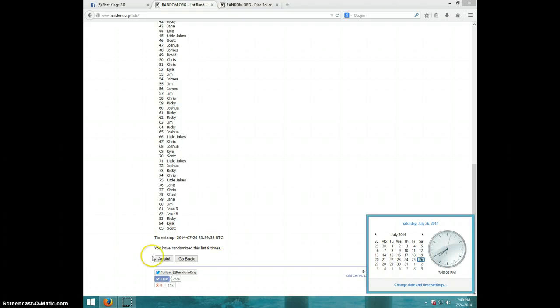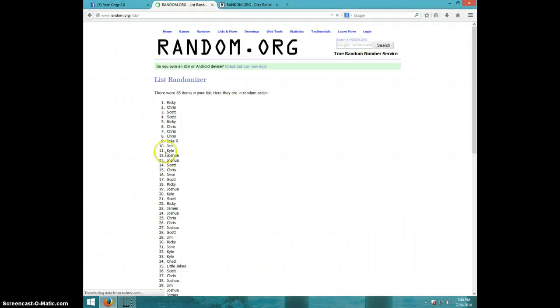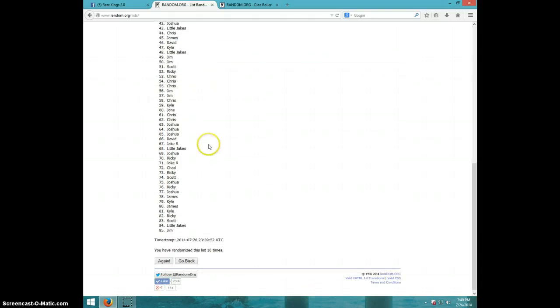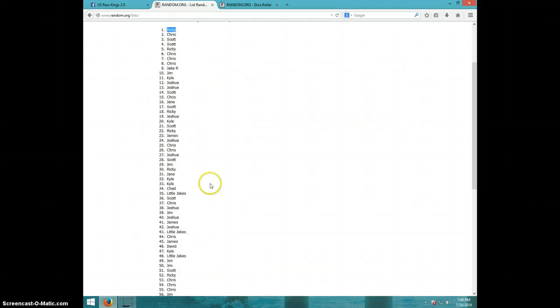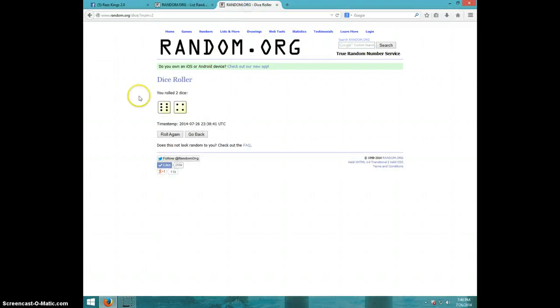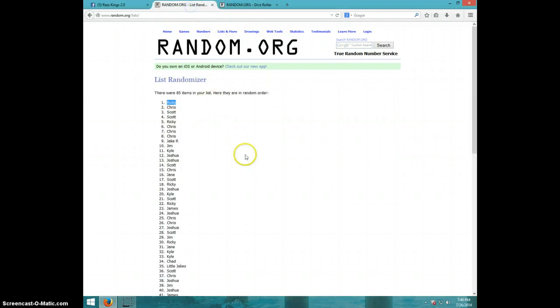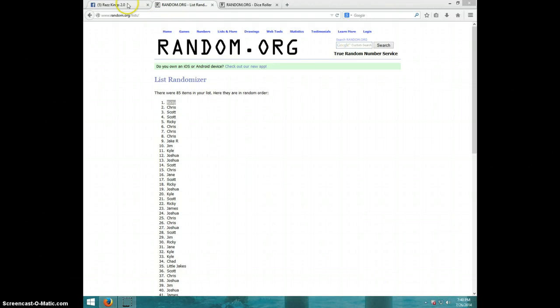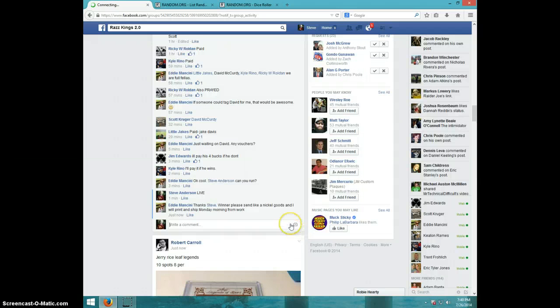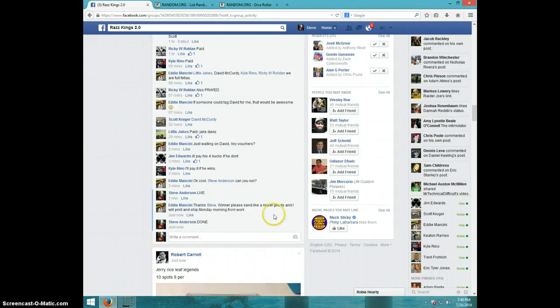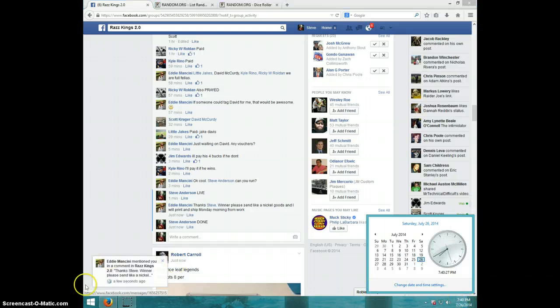And final time, good luck. Ricky! Congratulations Ricky. Ten times, Ricky on top. Dice was ten. It is 7:40. Ricky, send your information to Eddie. I'm gonna type done. And it is 7:40. Thanks guys.